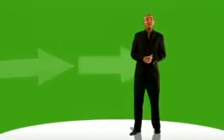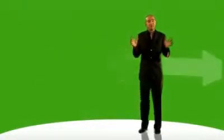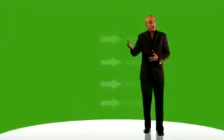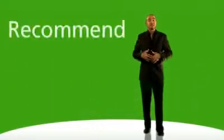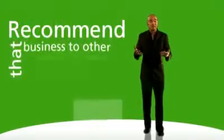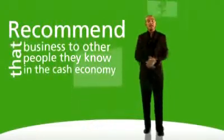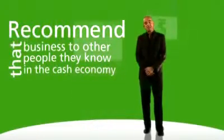At BarterCard we find that every time a BarterCard member provides a service or product of great quality to another member, the satisfied customer is likely to recommend that business to other people that they know in the cash economy.